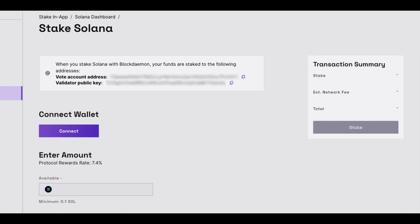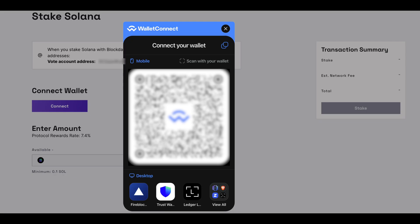Now select connect to connect your wallet of choice via WalletConnect. When you select connect, you will be presented with a screen where you have the option of several wallets. Scan the QR code with your phone to connect.